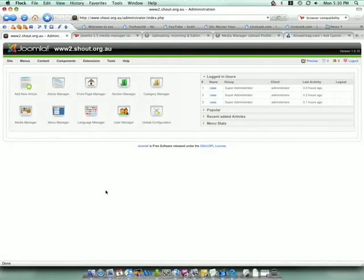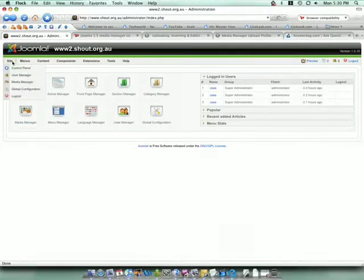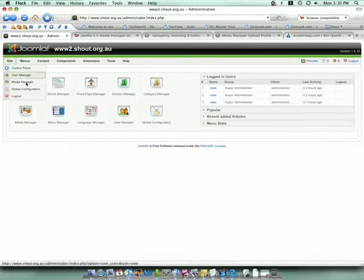To access the Media Manager, from the control panel select the Media Manager button, or from the Site drop-down menu from wherever you are, select Media Manager.